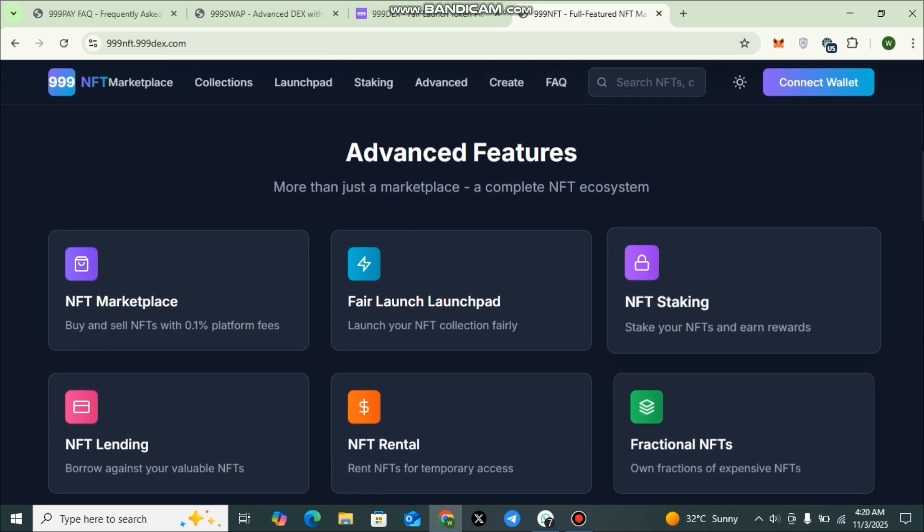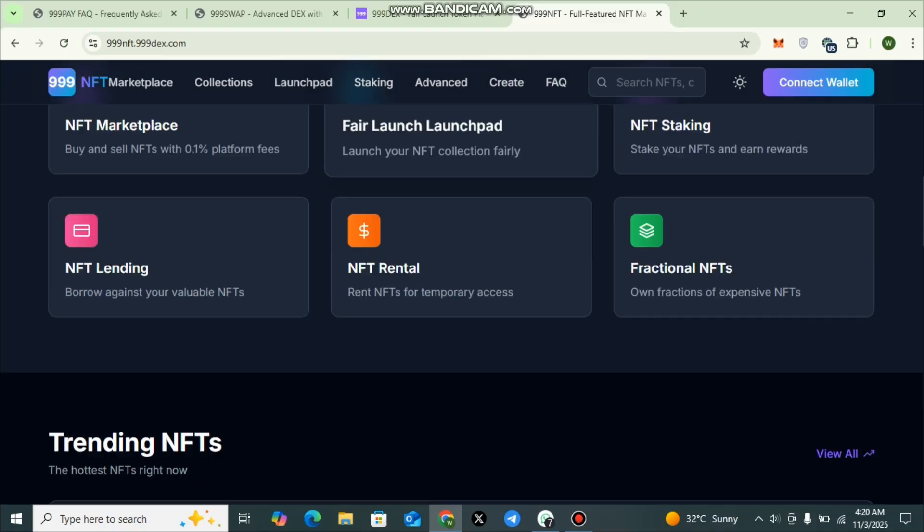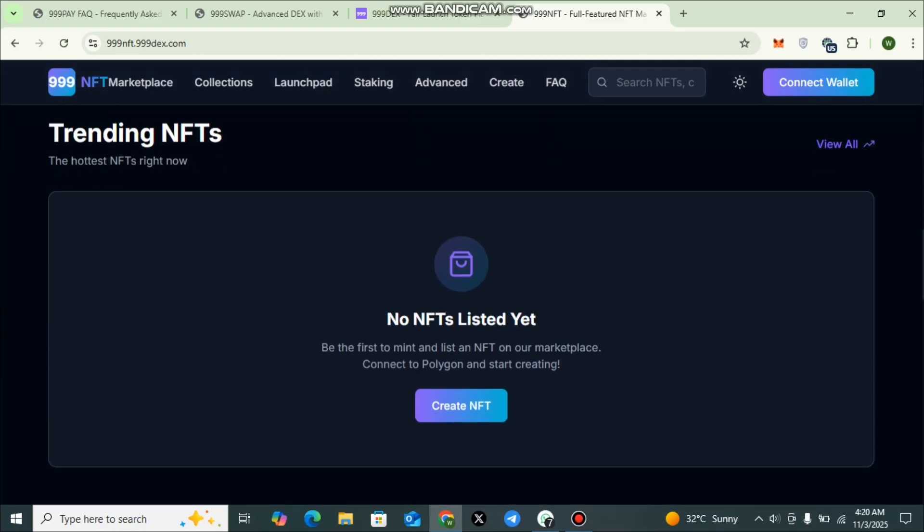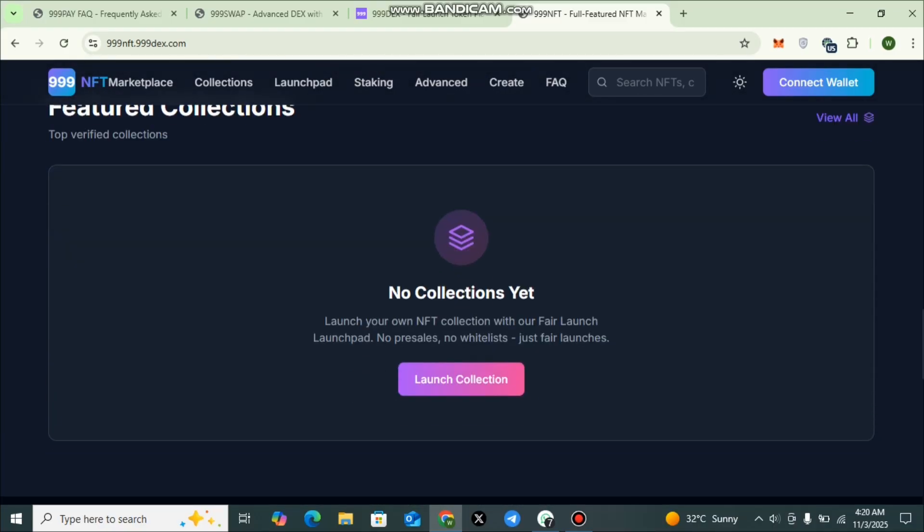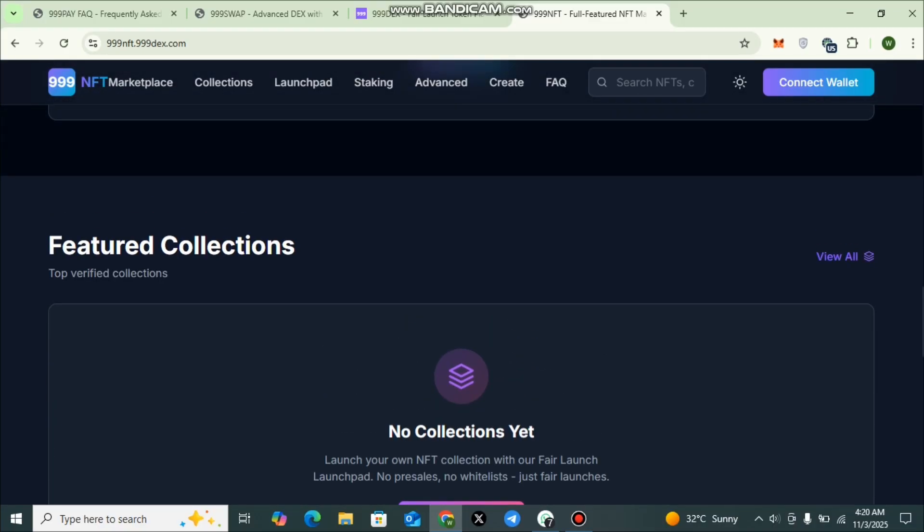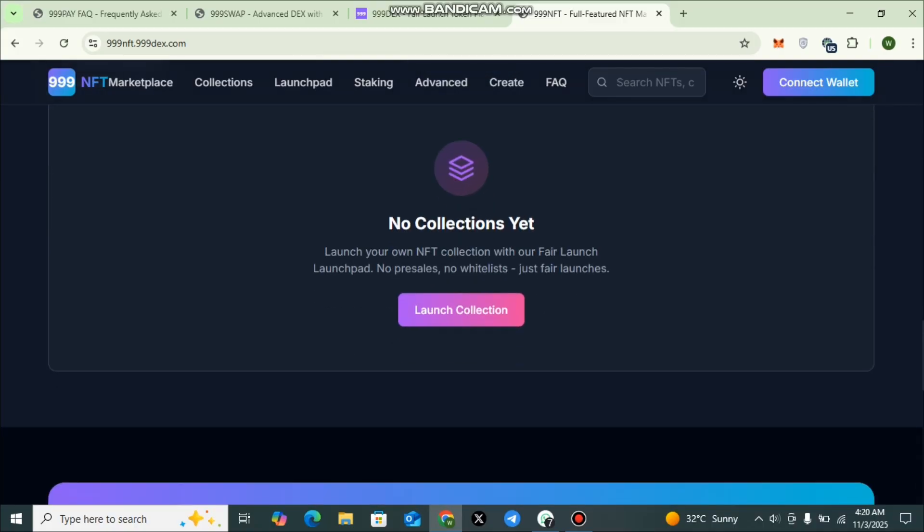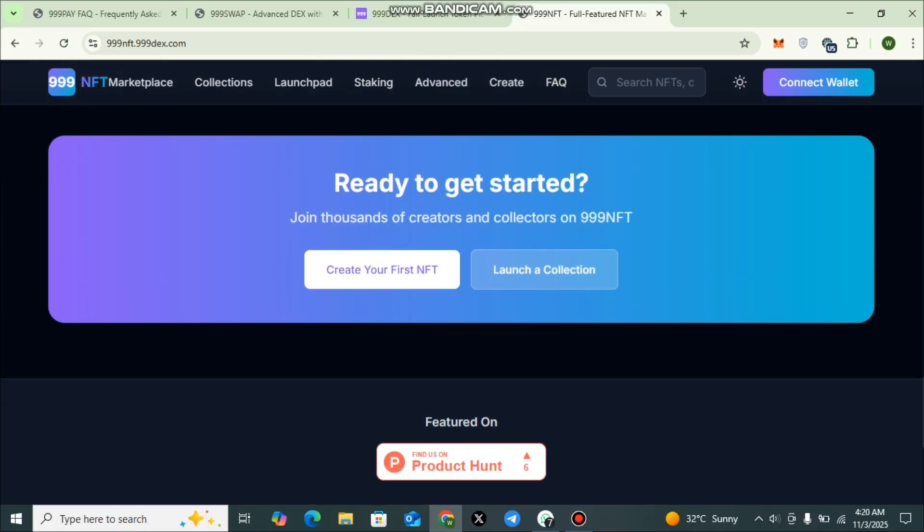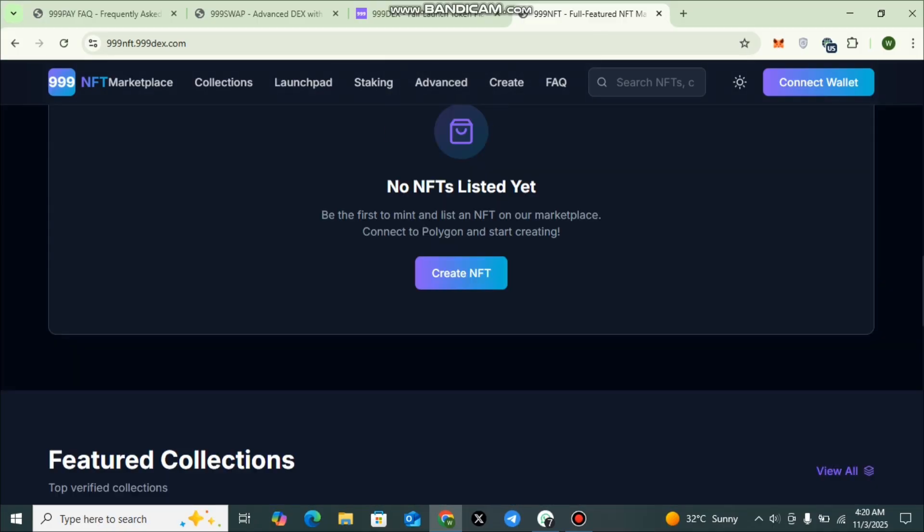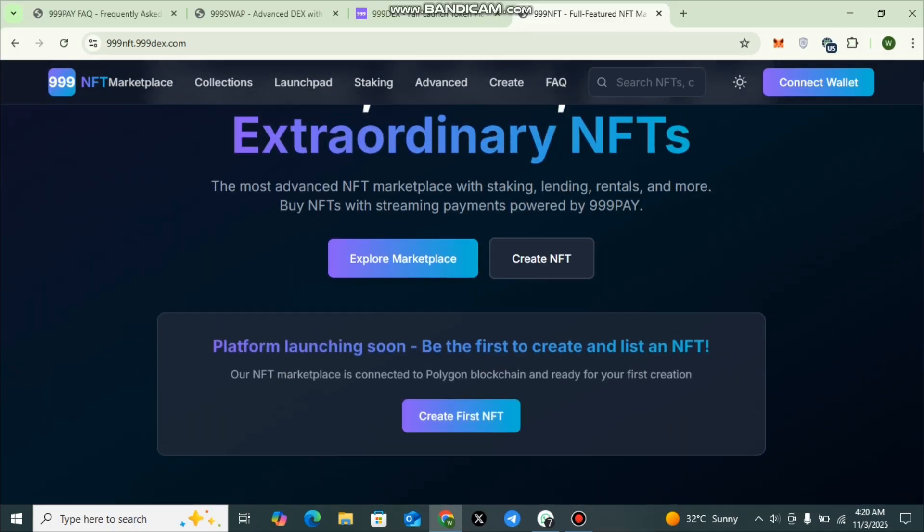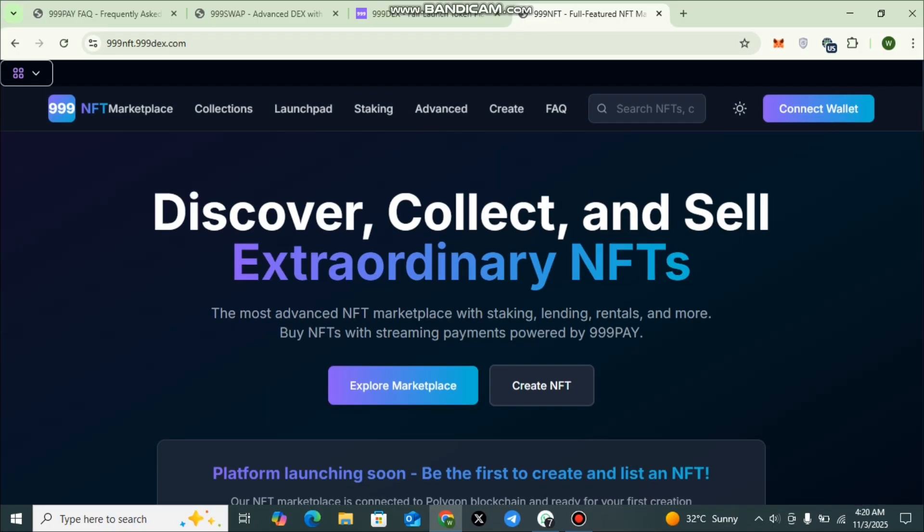Here you can check out the trending NFTs and the featured collections. If you are ready to get started here, join thousands of creators and collectors on TripleLine NFT. You can create, you can launch a collection. Don't miss the chance, be part of this amazing ecosystem.